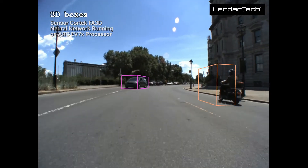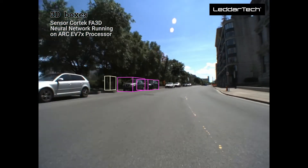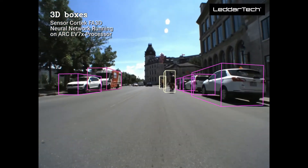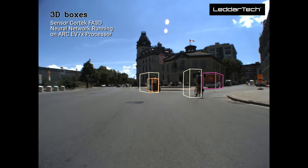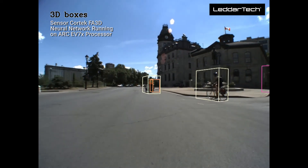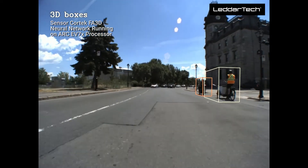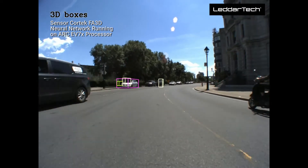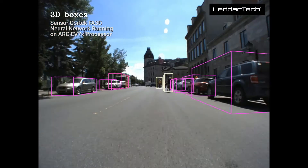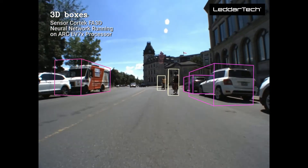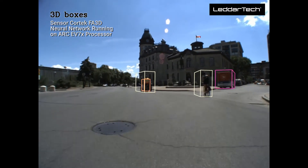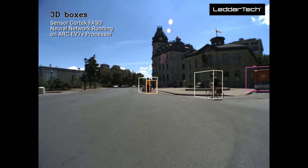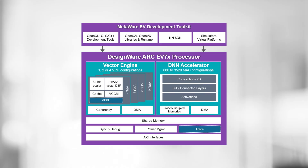In this demo, we are using a neural network algorithm called FA3D, developed and trained by SensorCortex, which is executing on the EV7x processor. The algorithm uses LiDAR data to detect the objects in its vicinity, and then the platform renders 3D boxes using the coordinate data produced by the EV processor on the corresponding video frames.